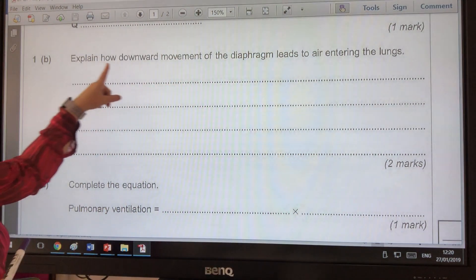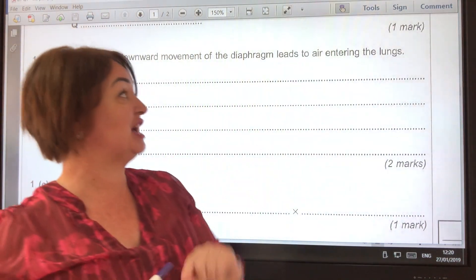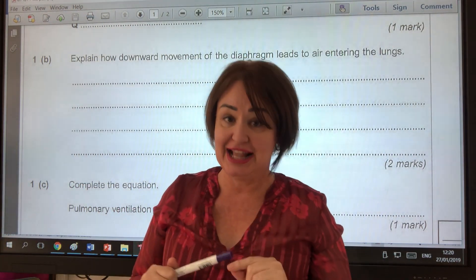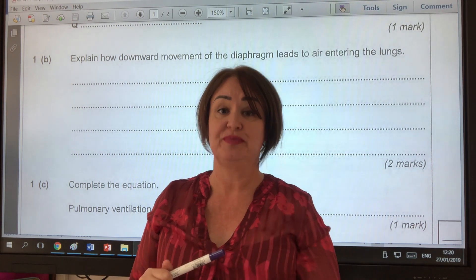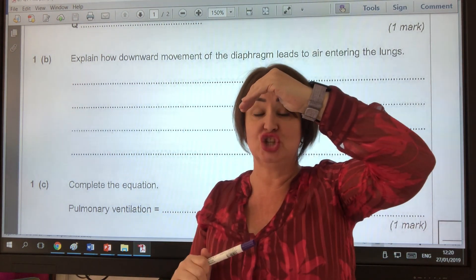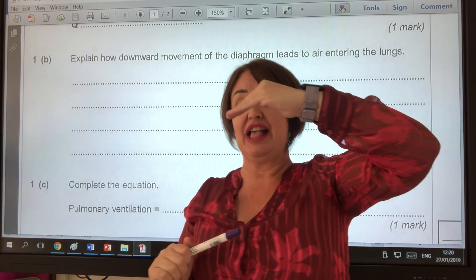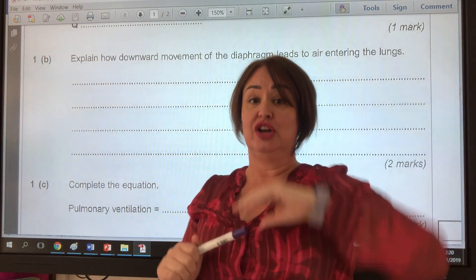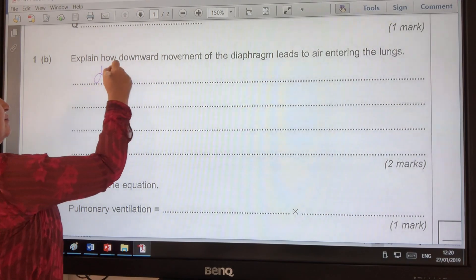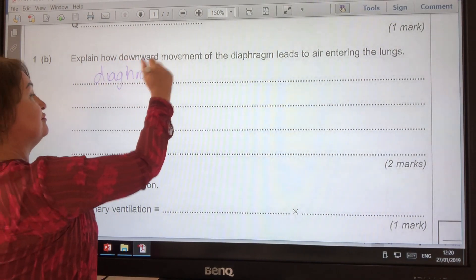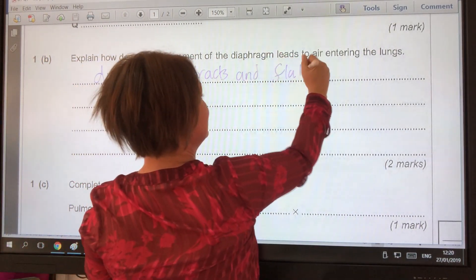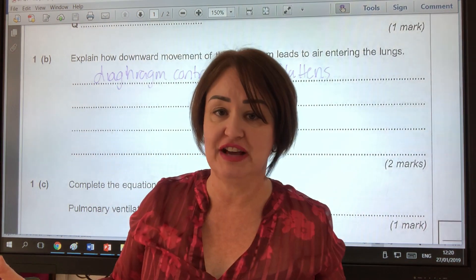The question says: explain how downward movement of the diaphragm leads to air entering the lungs. The downward movement is when it changes from a dome shape to a flattened shape. In other words, the diaphragm contracts and flattens. There's our first mark.